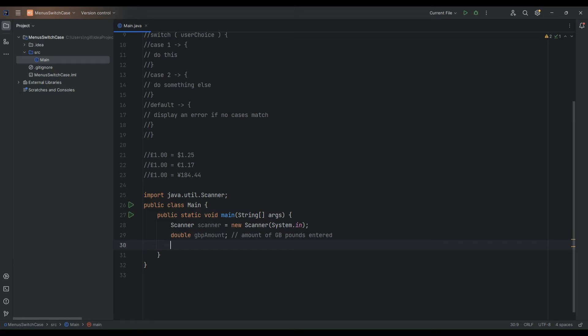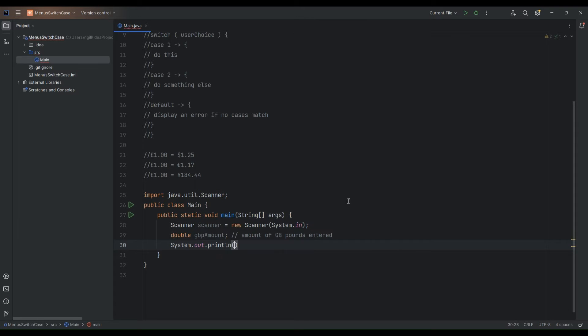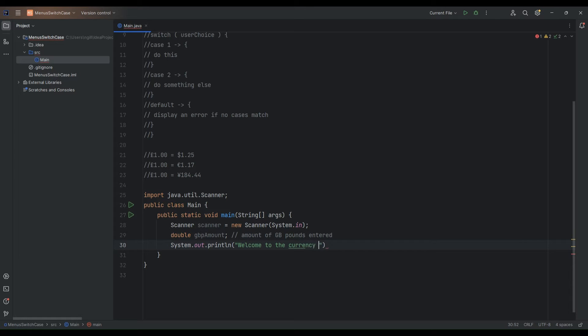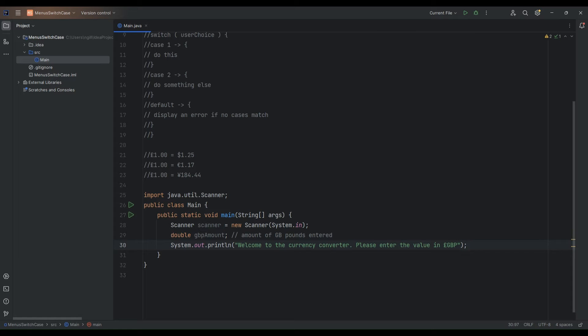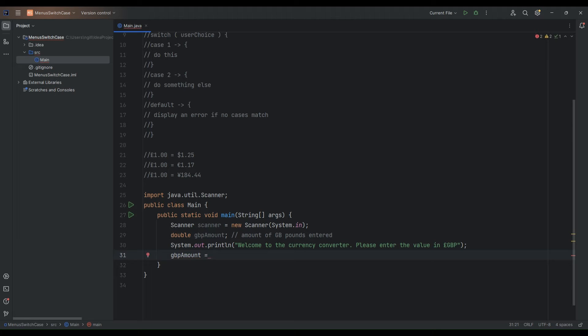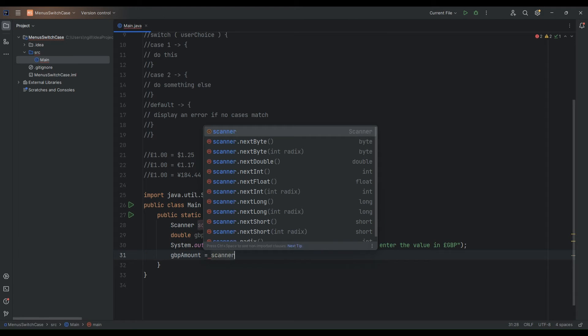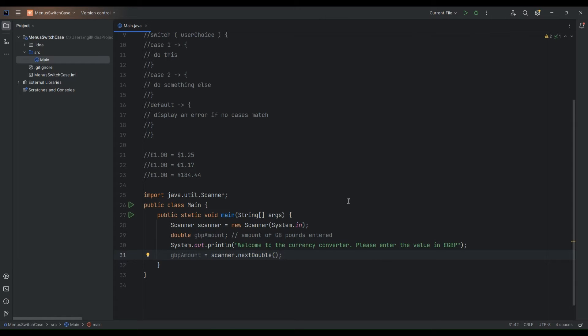So this is the amount of pounds GBP entered. This is the amount that the user wishes to convert. So it could be one pound, two pounds, whatever amount they wish to enter. And what we'll say to the user is we'll just do a system out print line and we'll say display a greeting. We'll say welcome to the currency converter. And we'll say please enter the value in pounds. It's effectively the amount they wish to convert.